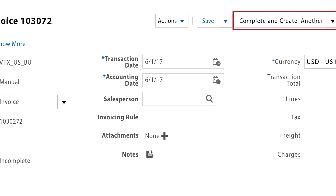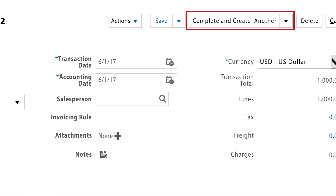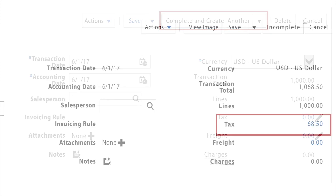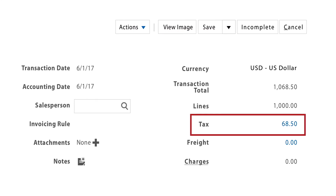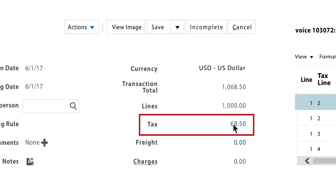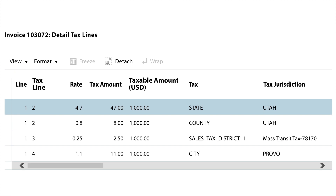For receivables, a real-time tax call is made to Vertex when the invoice is completed. Tax results will be visible as soon as the invoice is in a completed status. Clicking on the tax amount field, you can see the detailed tax lines. Vertex returns the taxes all the way down to the local district level when applicable.